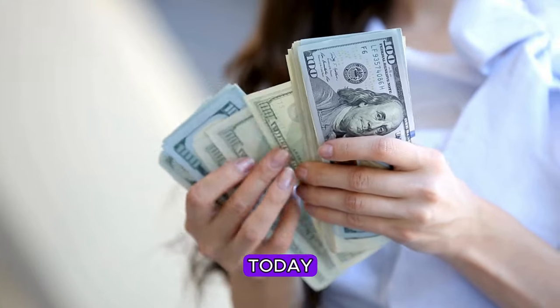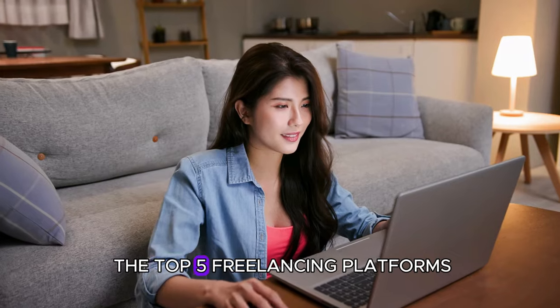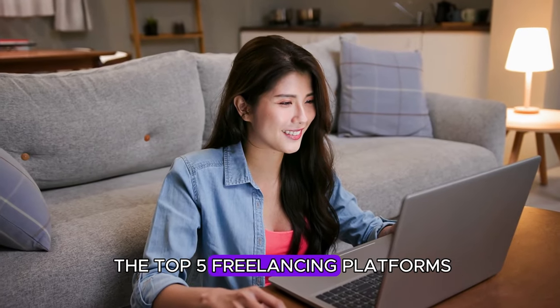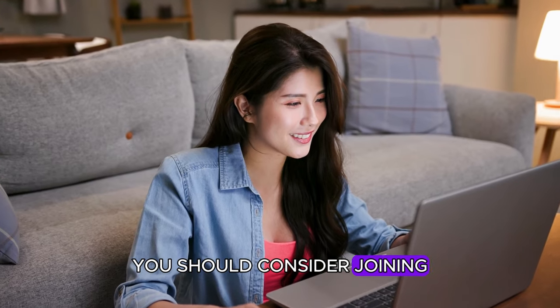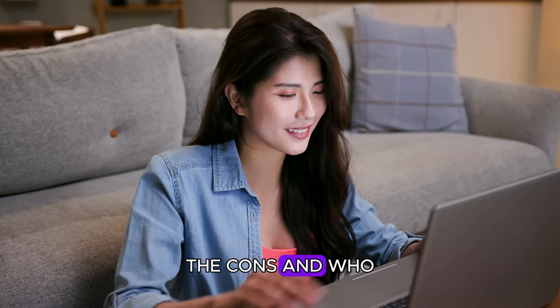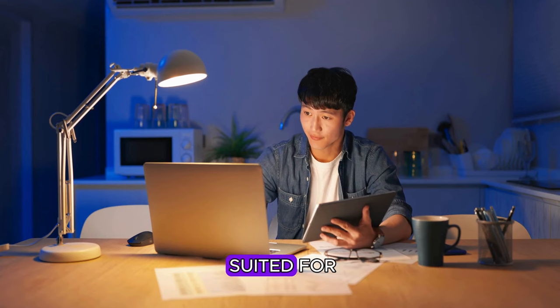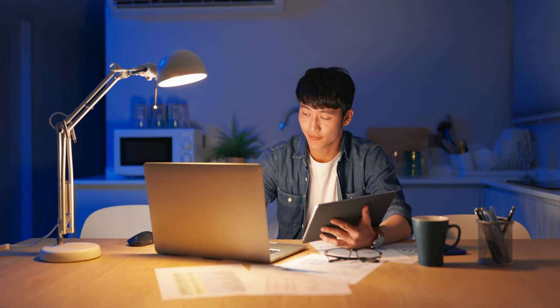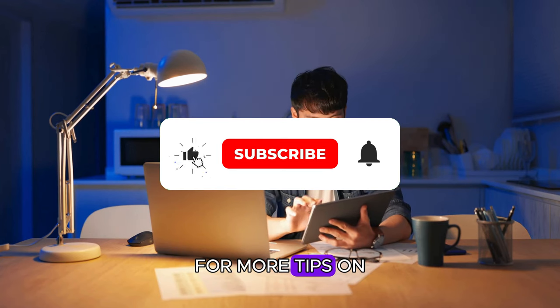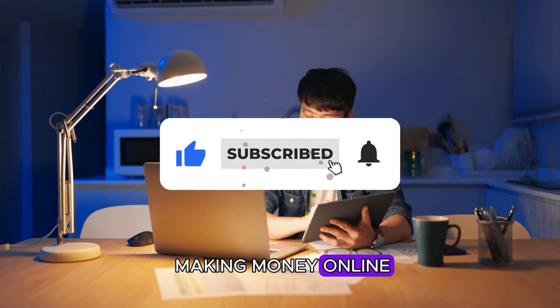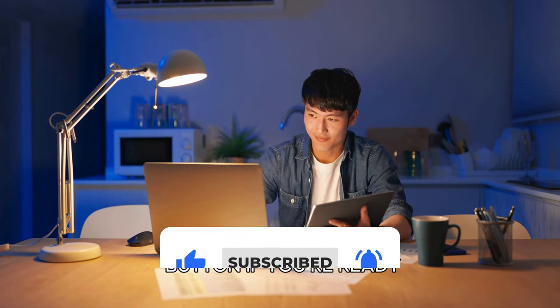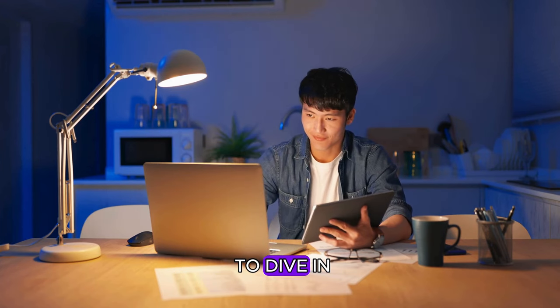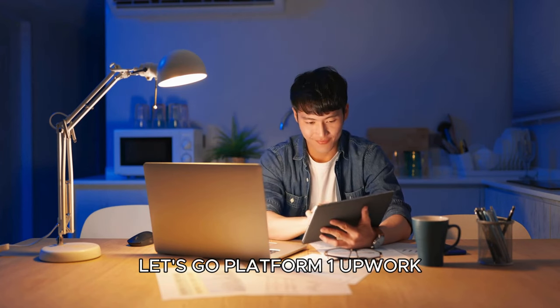Today, I'll walk you through the top 5 freelancing platforms you should consider joining. We're talking about the pros, the cons, and who these platforms are best suited for. Don't forget to subscribe for more tips on making money online and hit that like button if you're ready to dive in. Let's go.